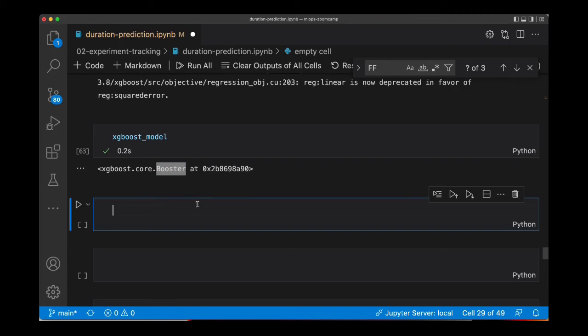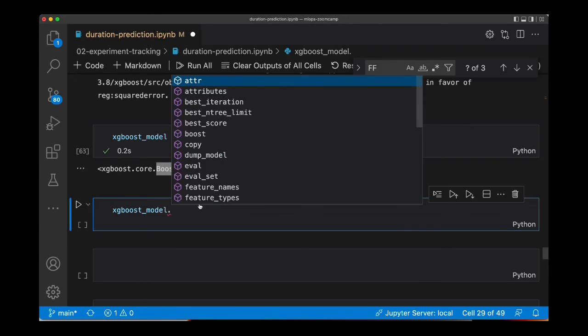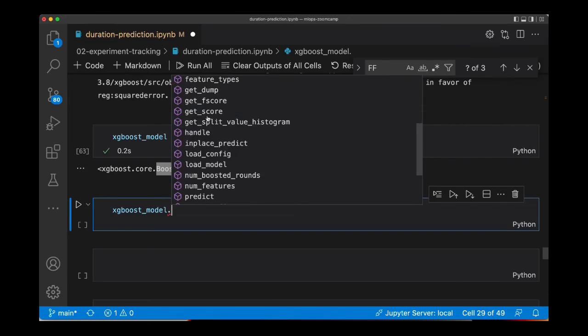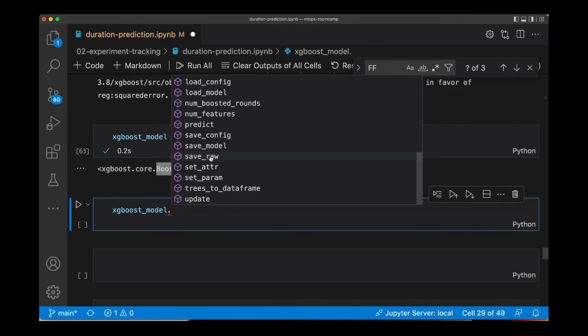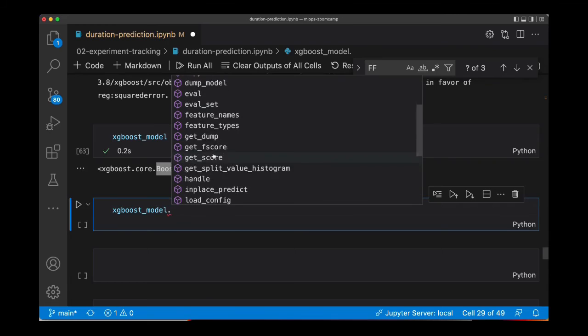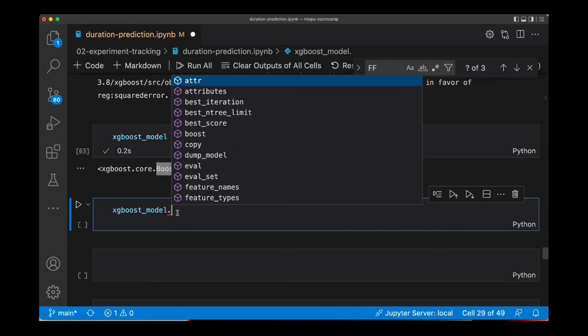Now we can make predictions with this model. We can actually access the methods of this model. You can see here, for example, best scores, best iteration limit, get score, save model. So this is an XGBoost object. I'm going to make predictions. And for that, actually, we have the code around here.